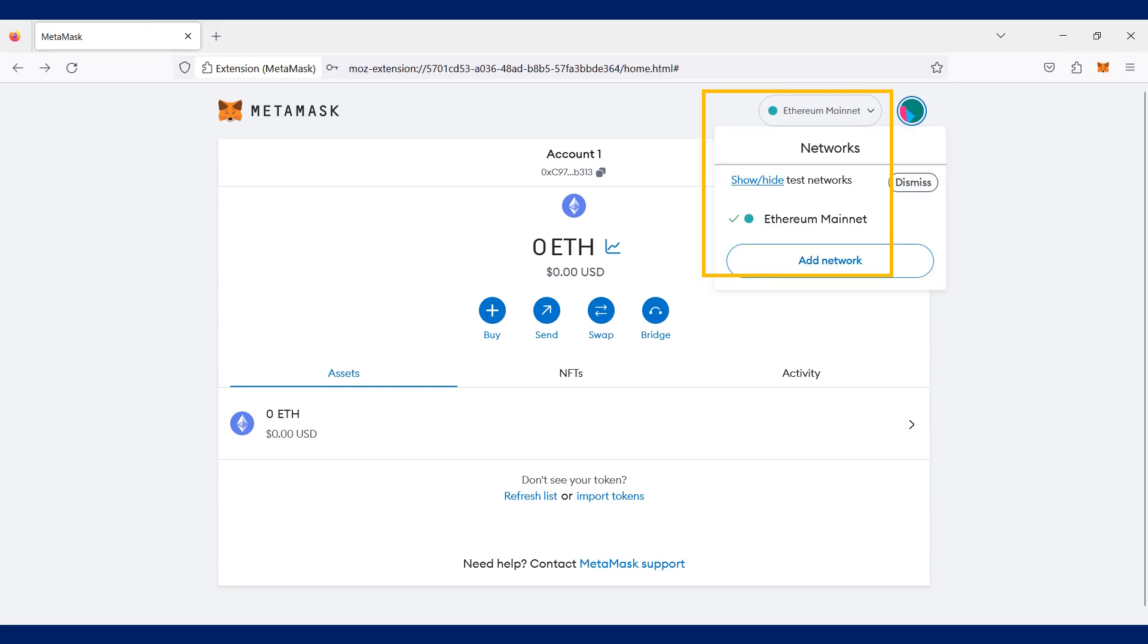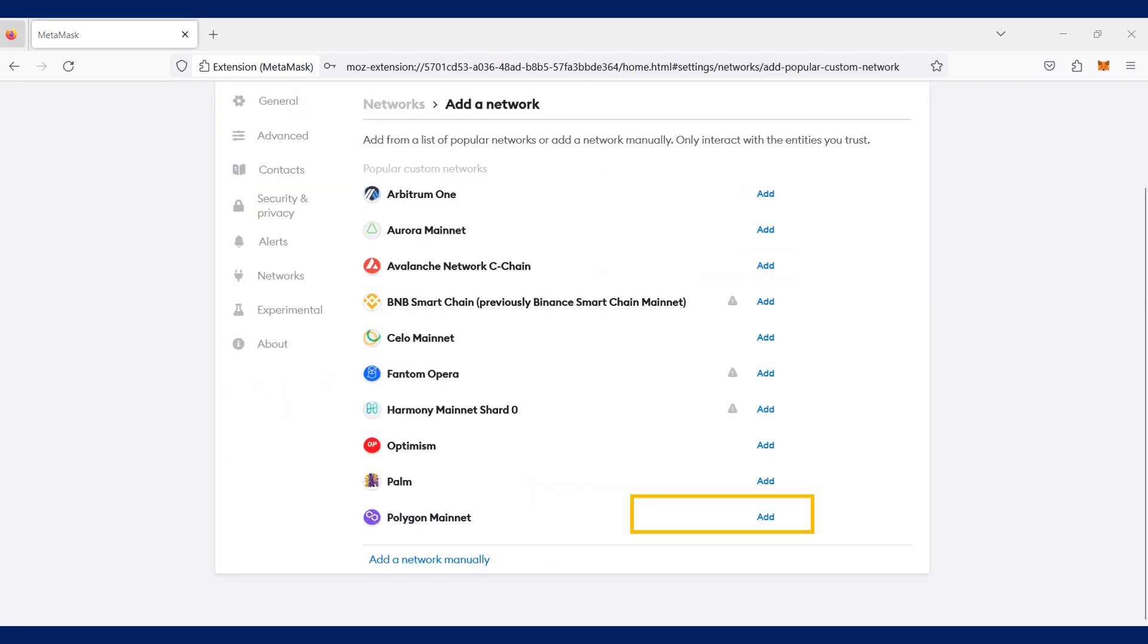Click the network dropdown at the top right hand corner of your Metamask wallet and click add network. You will then come to the add a network page and click on the add beside the Polygon mainnet.